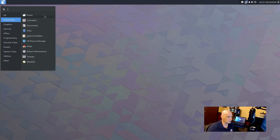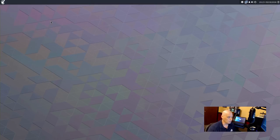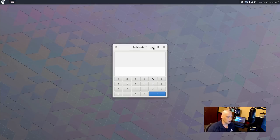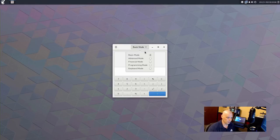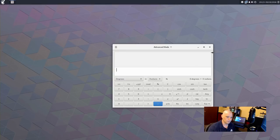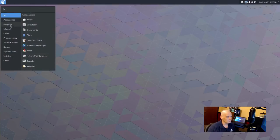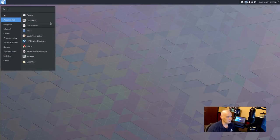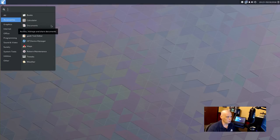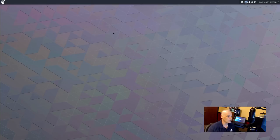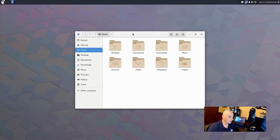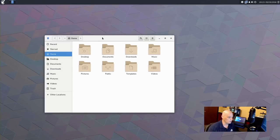So under accessories, we have books. This is GNOME books. We have our calculator, which I believe is the GNOME calculator. It has several different modes. Basic mode, advanced mode, financial mode, programming mode, keyboard mode, the advanced mode. Really nice calculator for those that need such a thing. Also under accessories, we have GNOME documents for managing your documents. We have files. This is the Nautilus file manager.